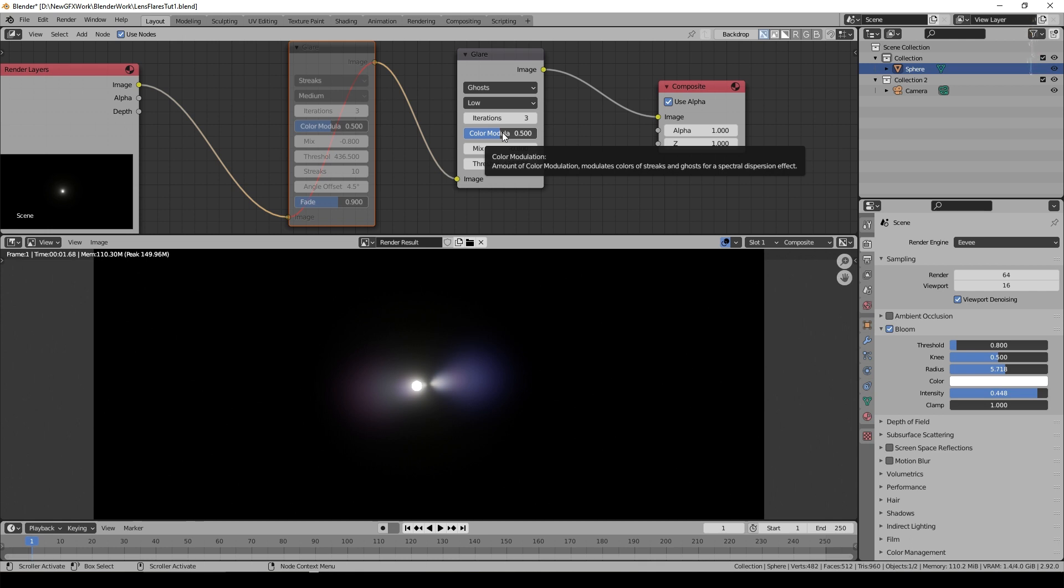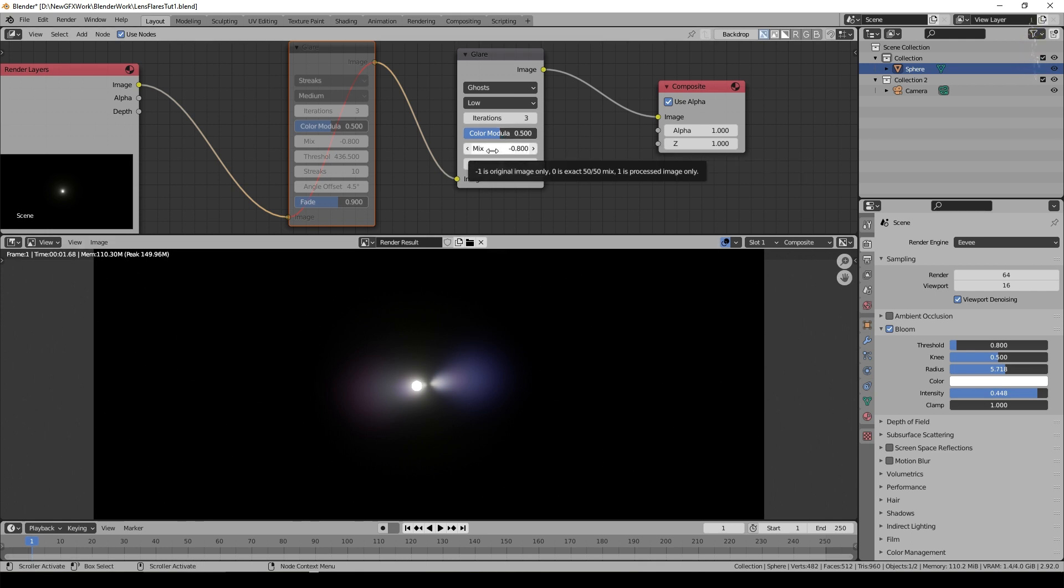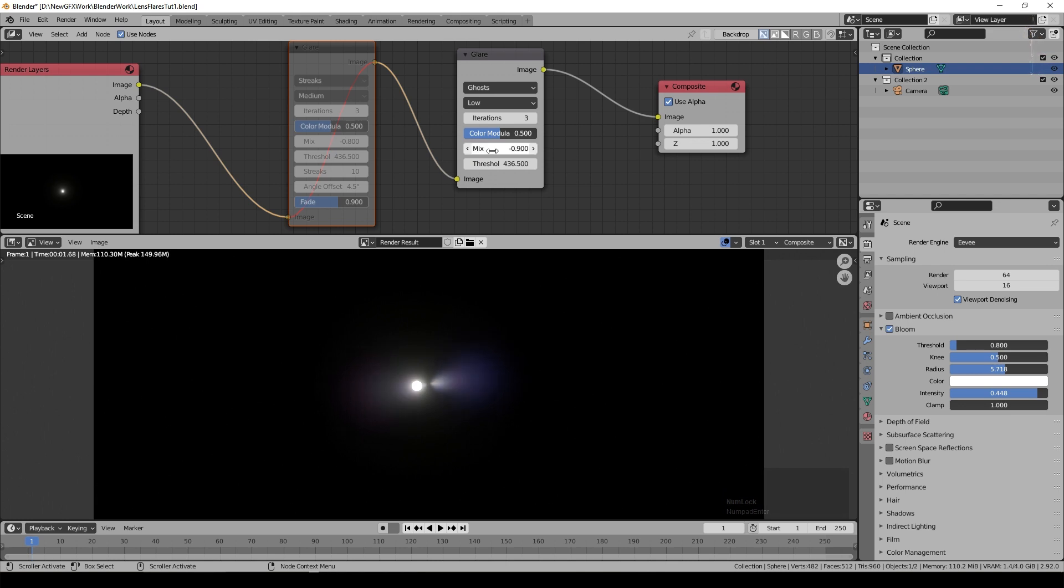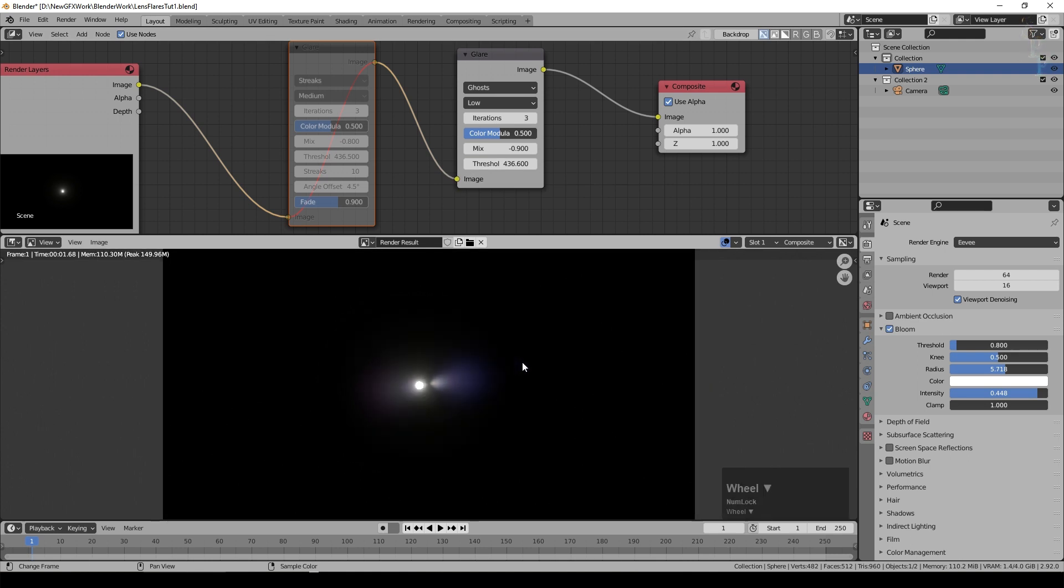So color modulation of about 0.5 was what I used. They're generally much too bright so I set the mix down to minus 0.9. It's very easy to overdo these effects and then you can play around with the threshold.